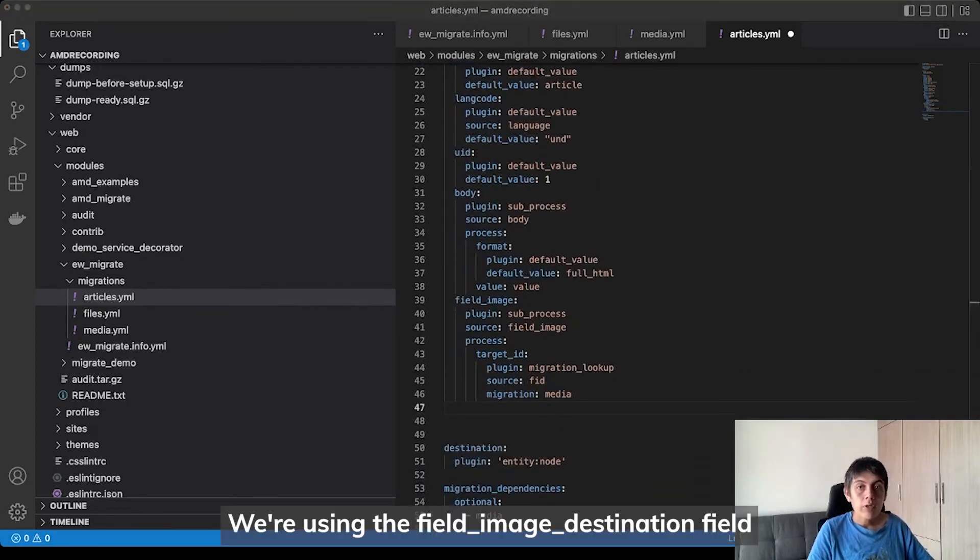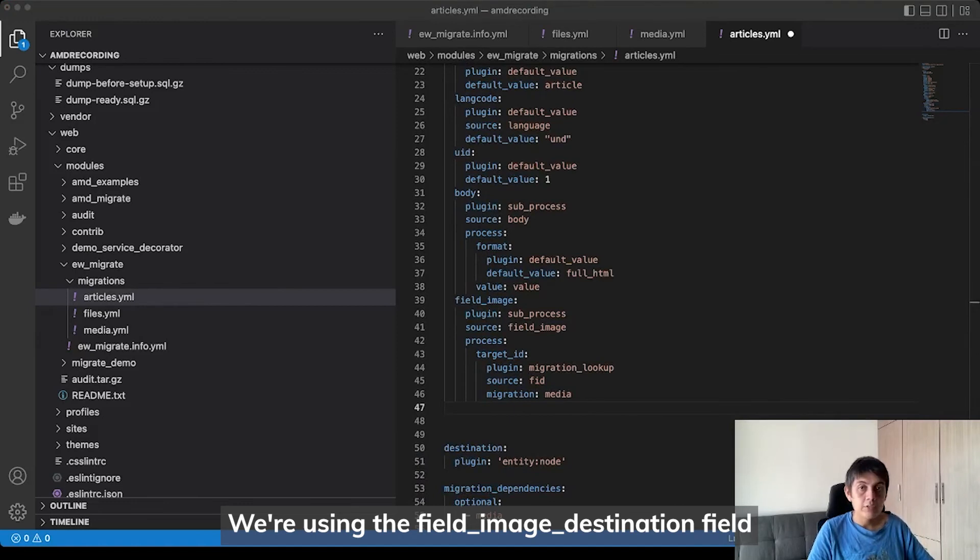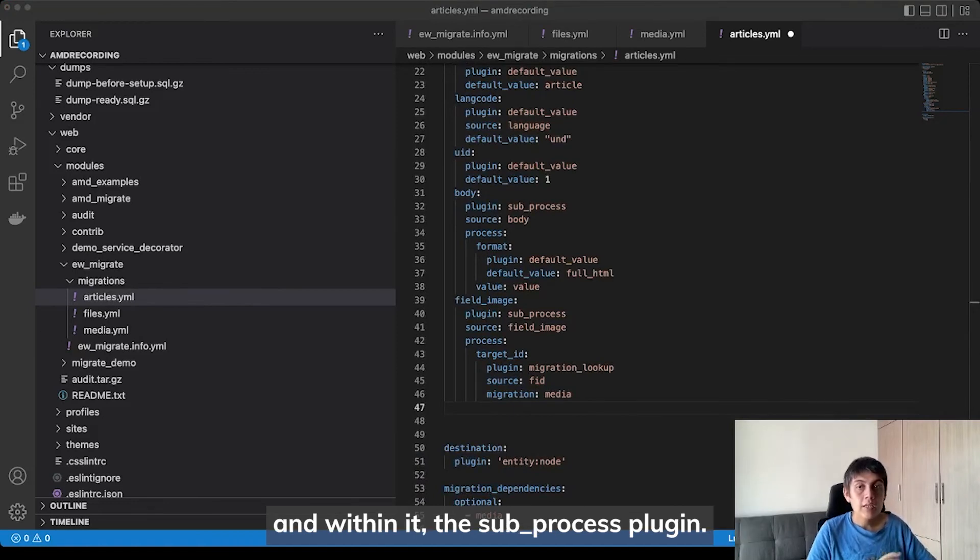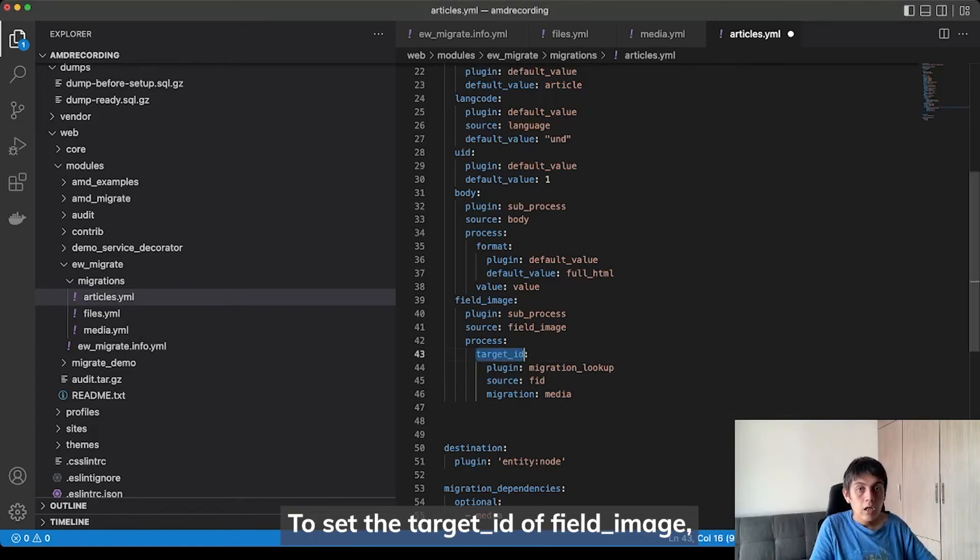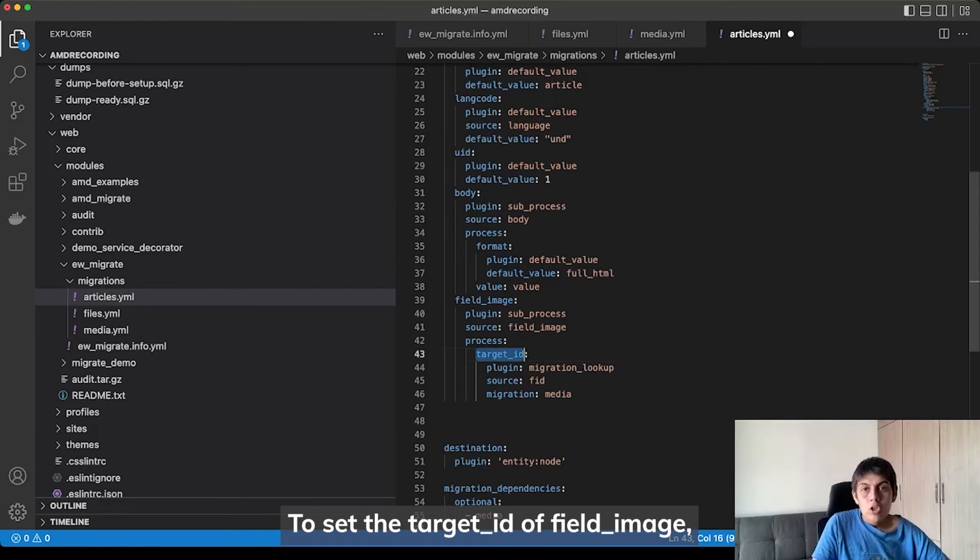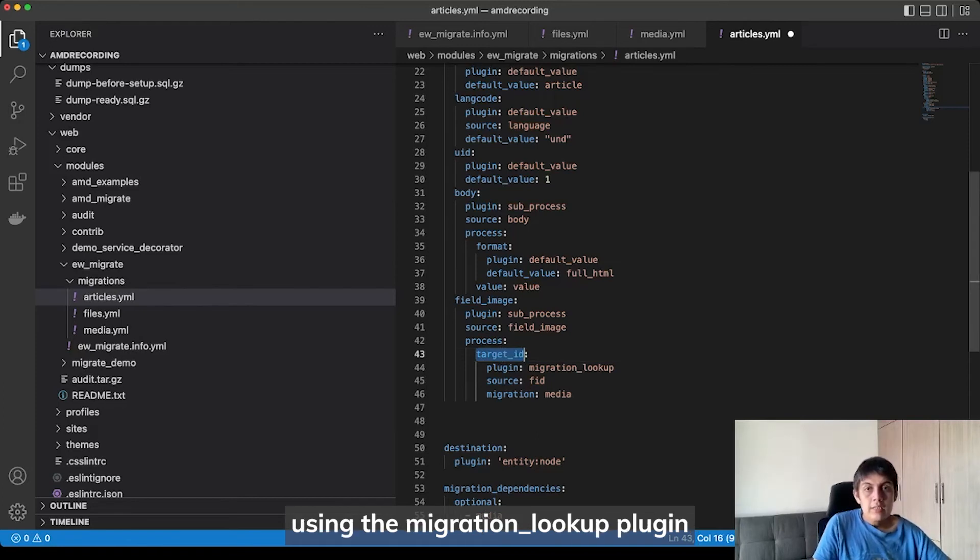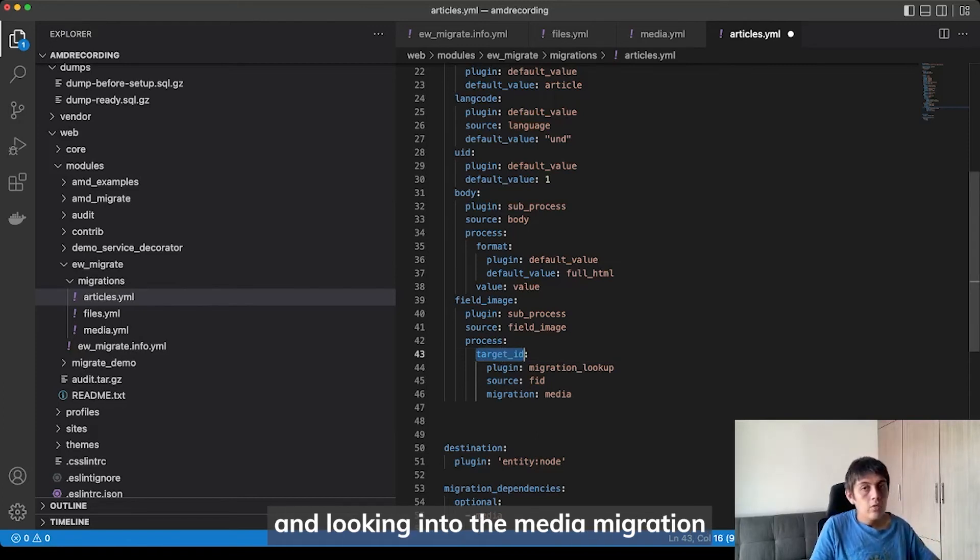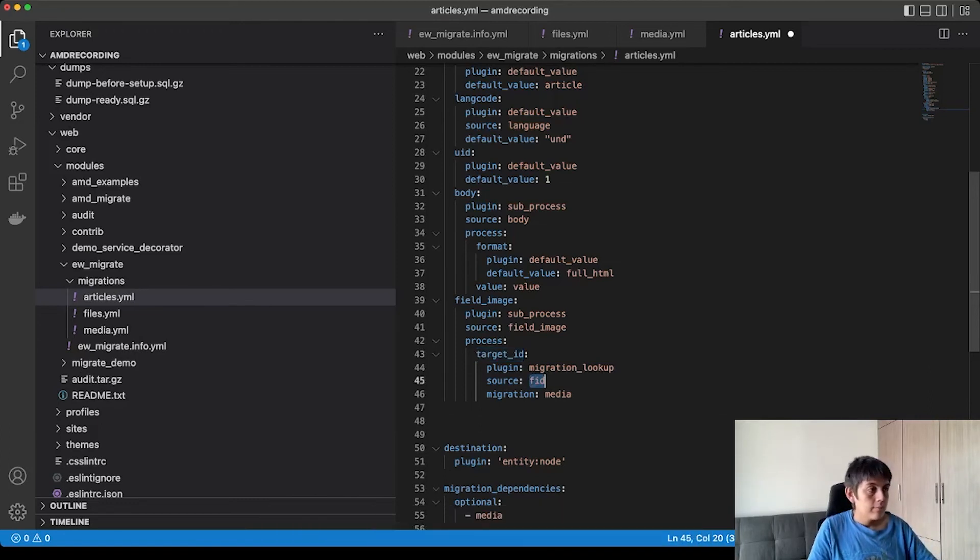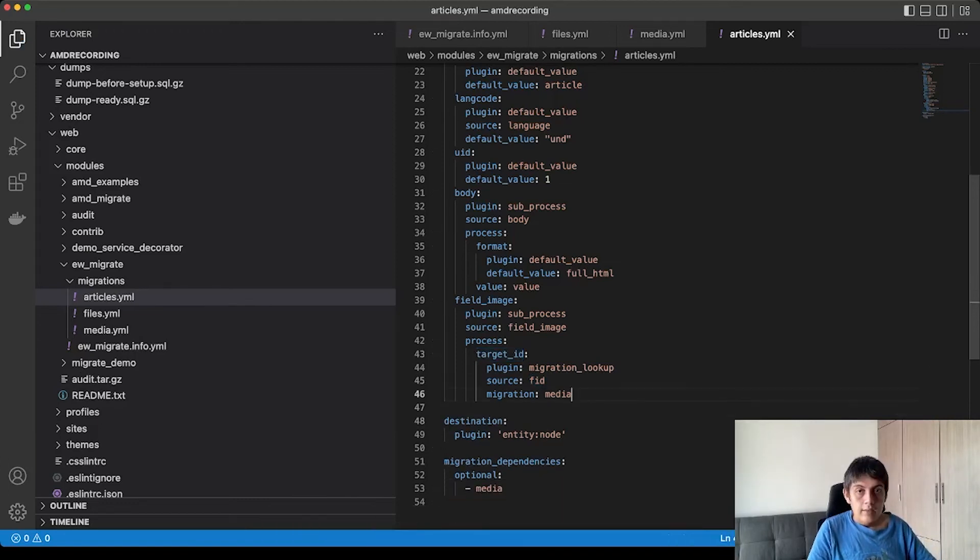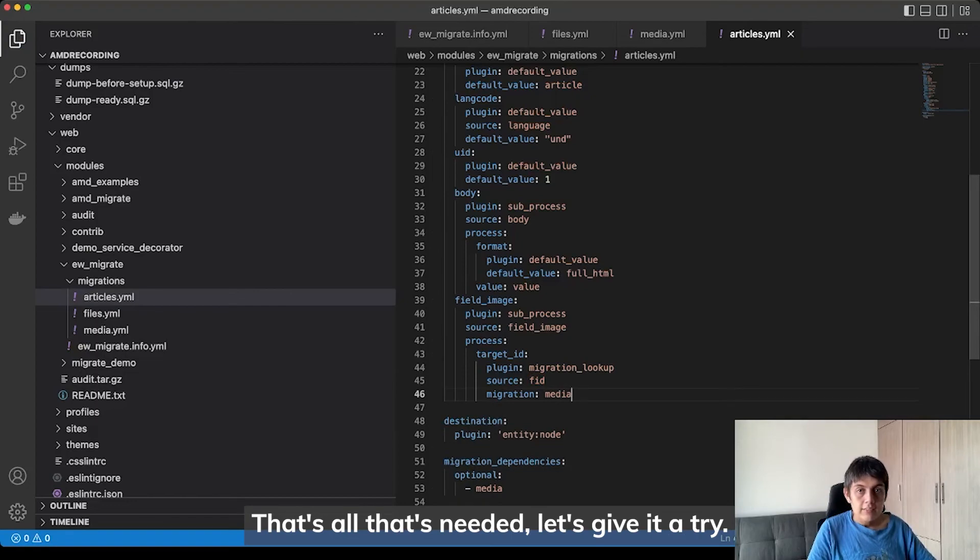We are using the field image destination field and within it the subprocess plugin. To set the target ID of the field image using the migration lookup plugin and looking into the media migration by the FID property. That's all that is needed.